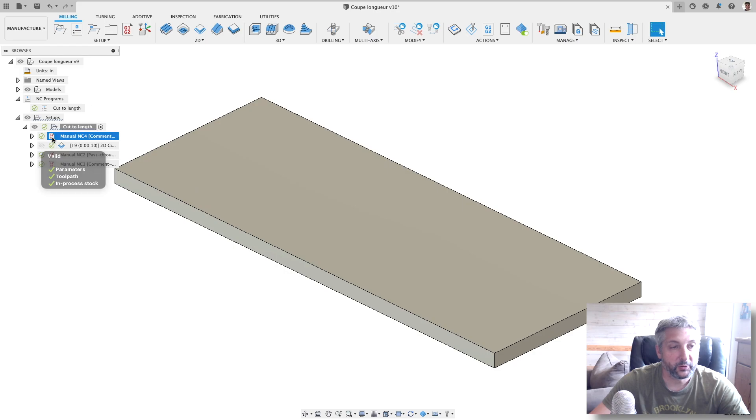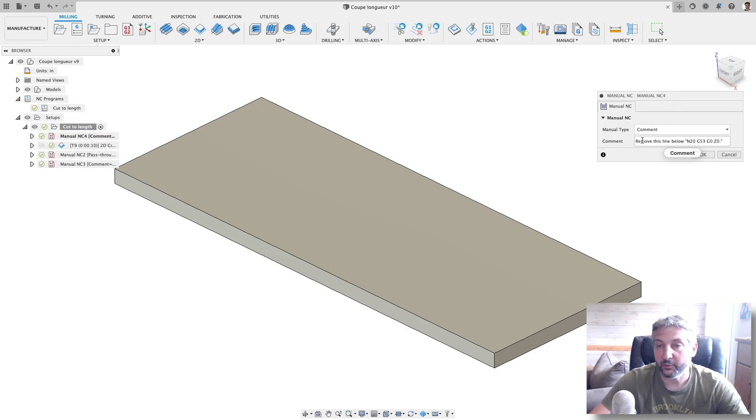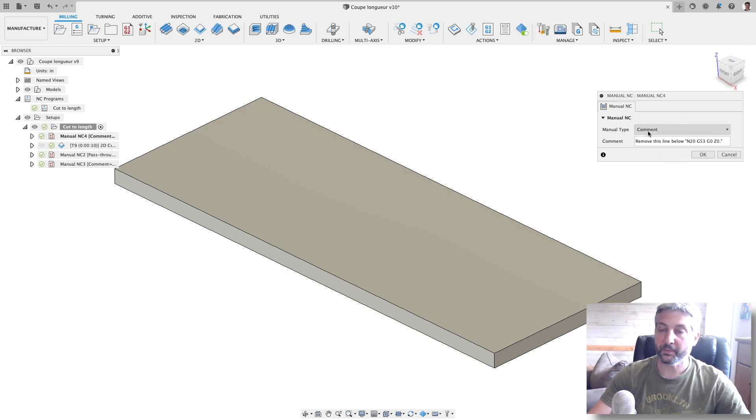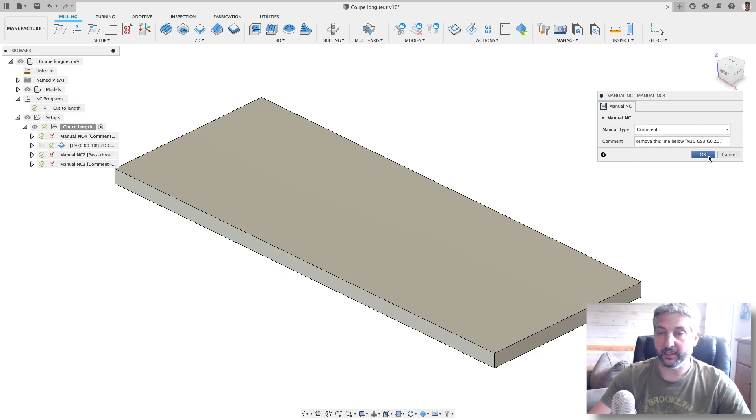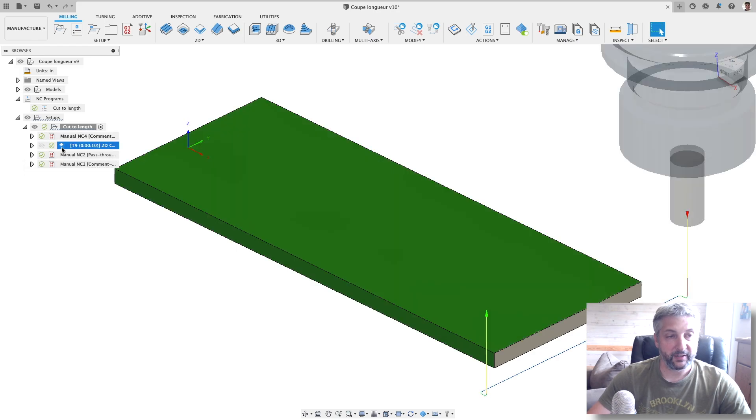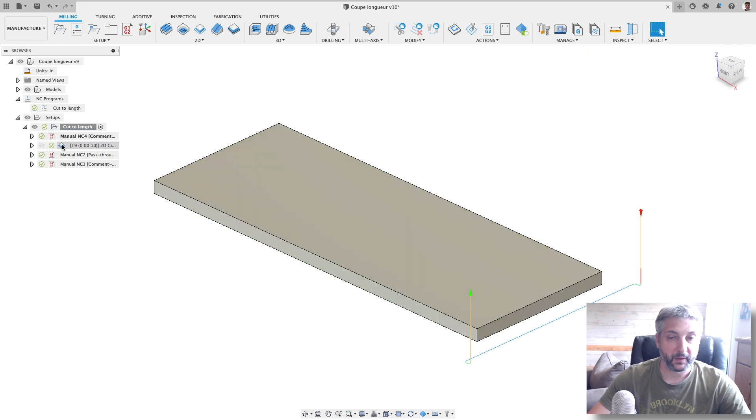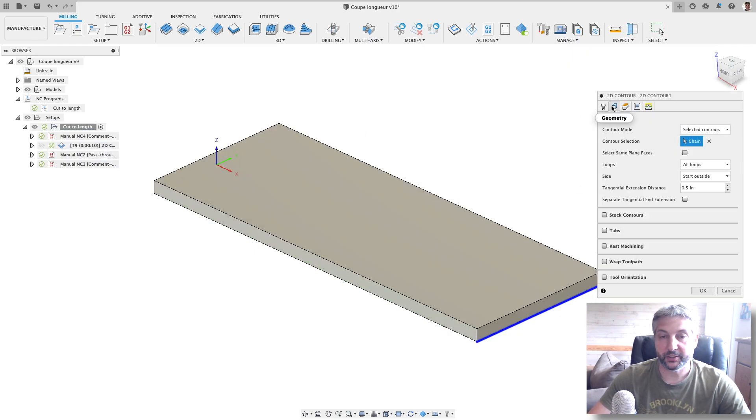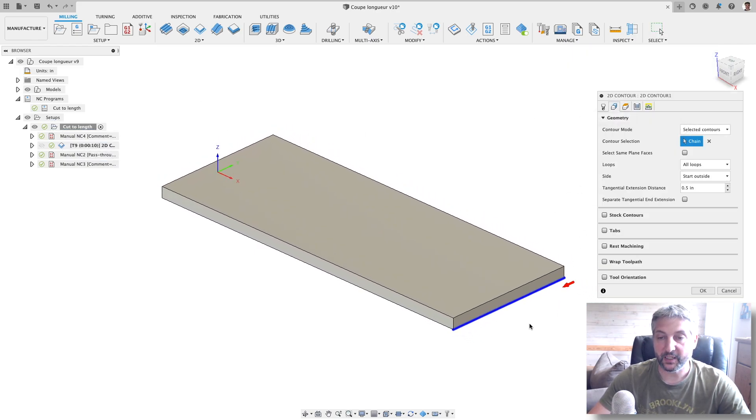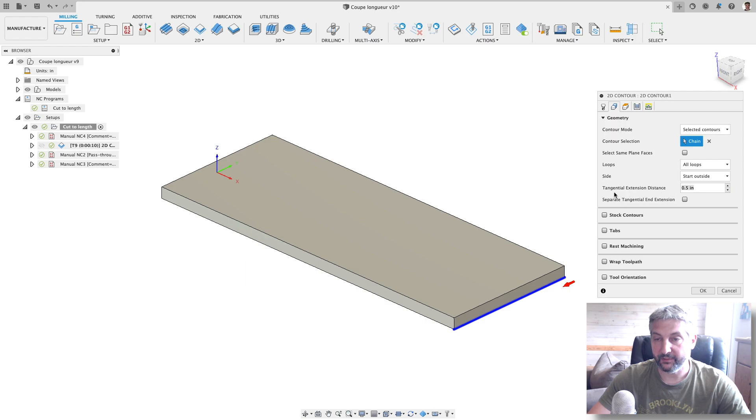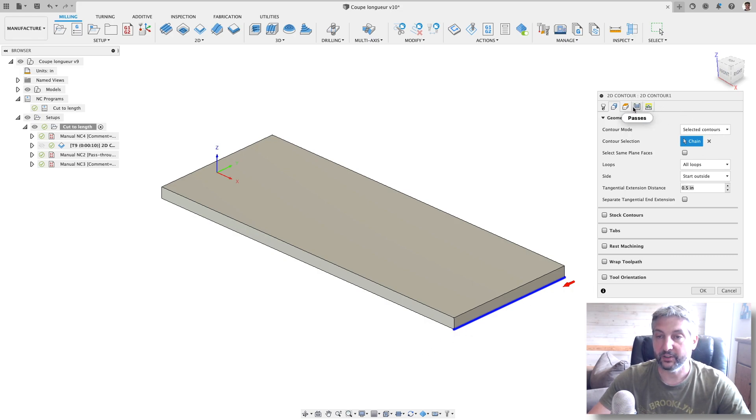In my setup, I have custom manual NC code. I have this comment here: 'remove this line below', and G53 G0 Z0. I'll explain a bit later. Then I have the only operation which is a cut, and there's nothing much here to say. I'm cutting along this line, I'm giving myself tangential extension distance of half an inch before and after the cut. I'm cutting 100 thou below, and otherwise that's pretty much it.